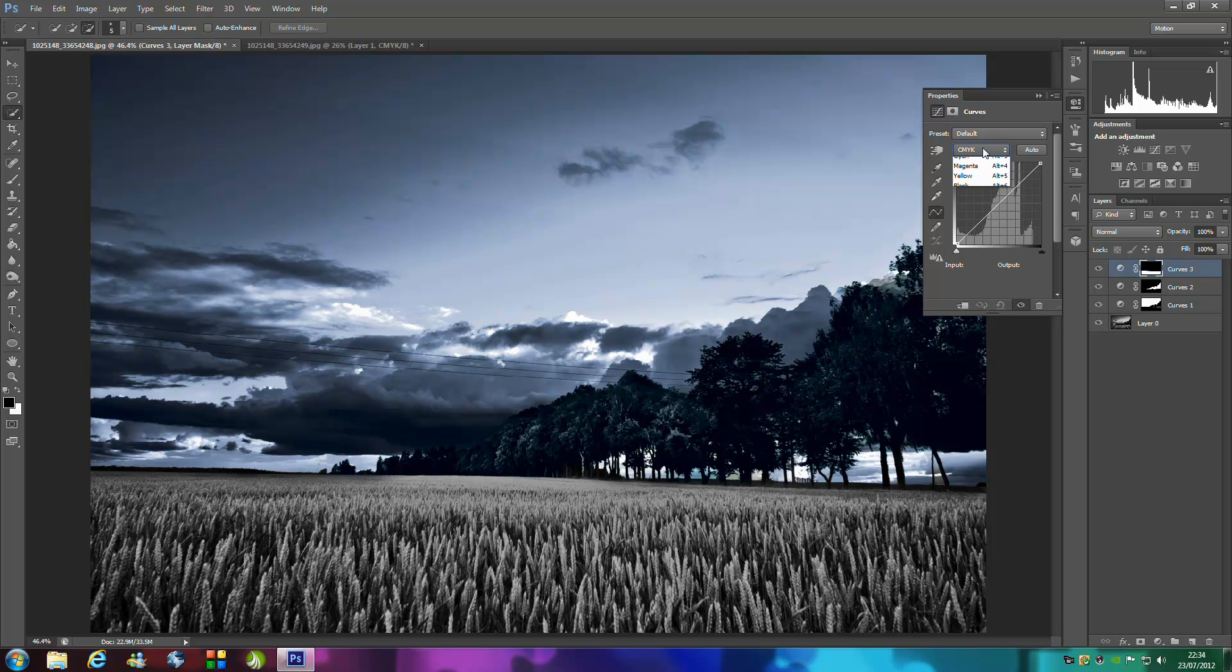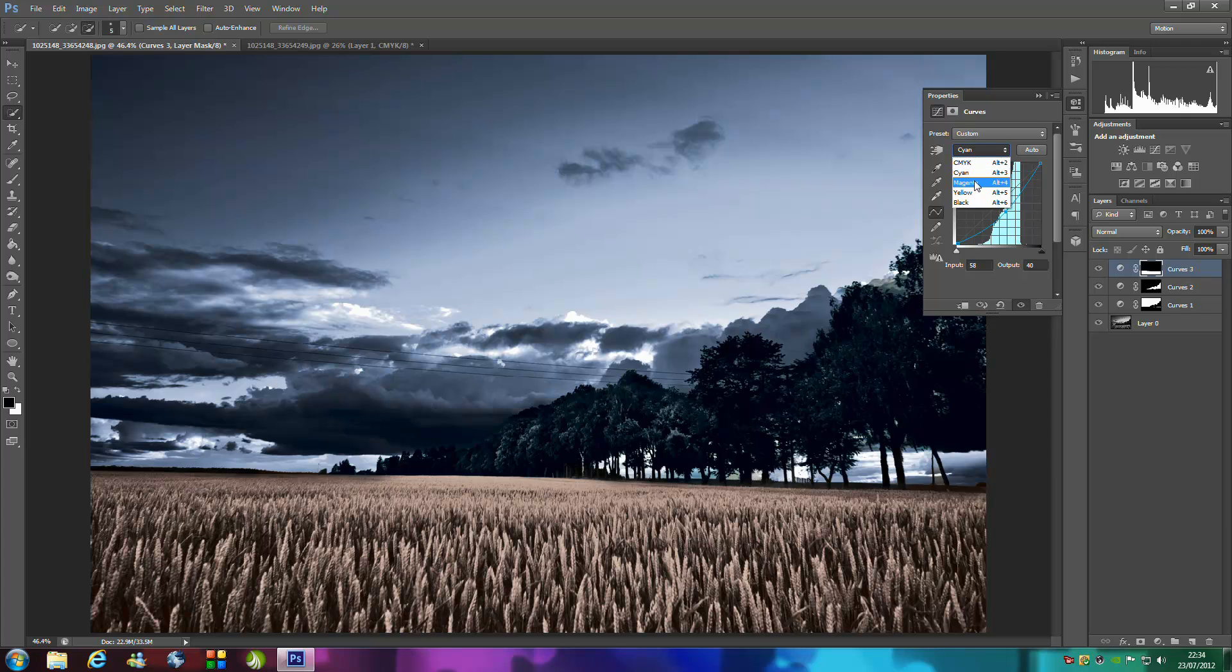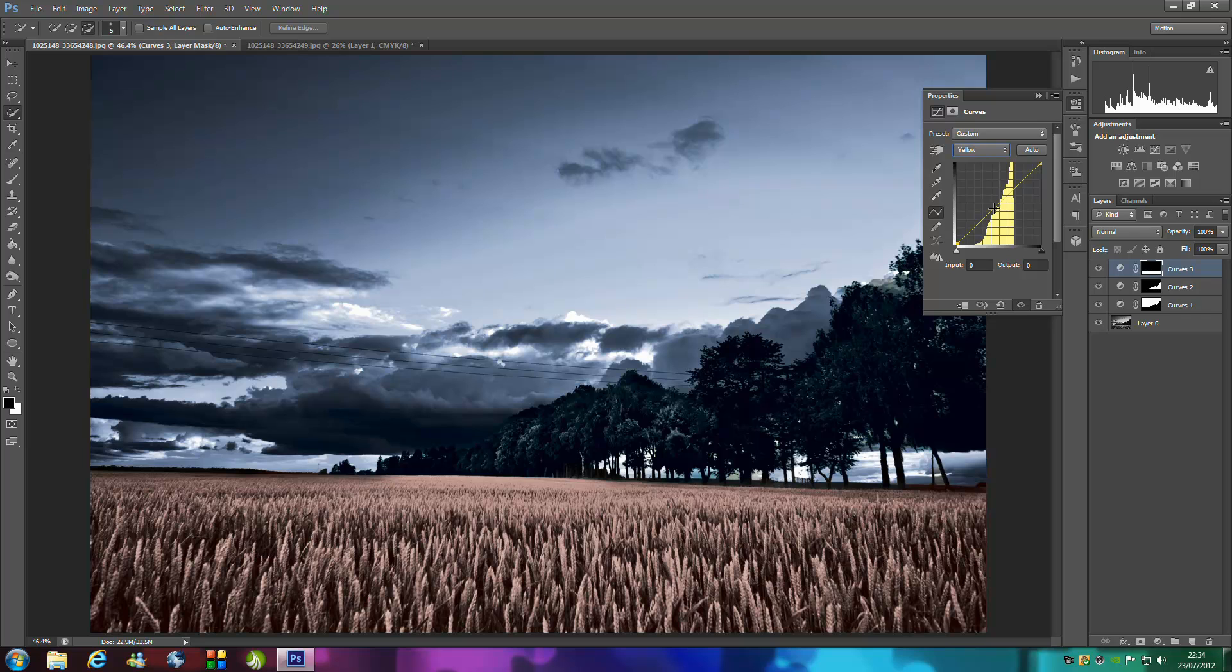We need a nice yellow so we're going to bring cyan down. Go to magenta and bring this up a tad. You need to be very careful with this color, it can be pretty strong. Then go to yellow and bring this up so we get a nice golden color.